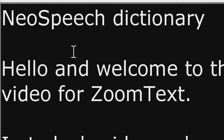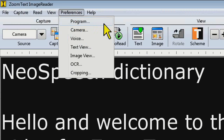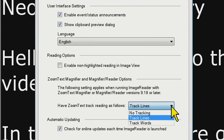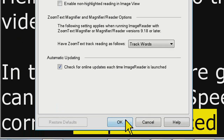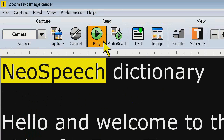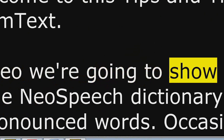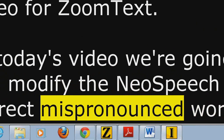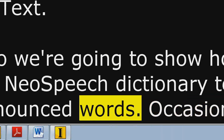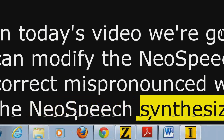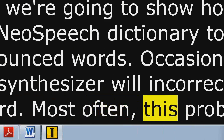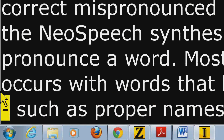There's probably going to be text outside of view depending on magnification level. If seeing each individual word is important to you while it's reading, go back into Preferences, choose Program, and select Track Words — this will track every word as it's being read. Clicking play: 'NeoSpeech Dictionary. Hello and welcome to this Tips and Tricks video for ZoomText. In today's video, we are going to show how you can modify the NeoSpeech Dictionary to correct mispronounced words. Occasionally the NeoSpeech synthesizer will indirectly pronounce a word.' You can see the difference — it's tracking each individual word, bringing every word into view as it's being read.